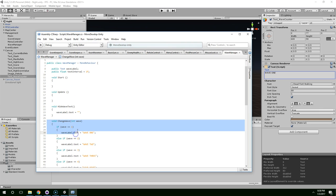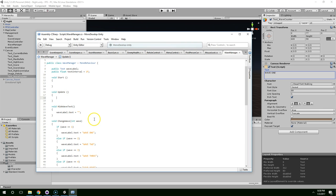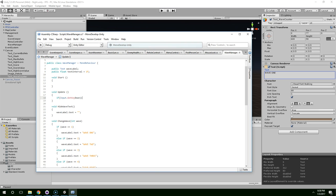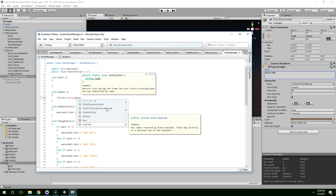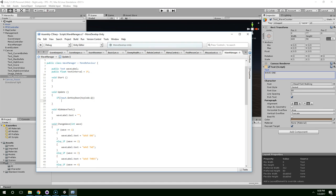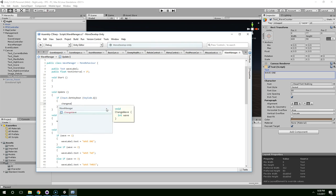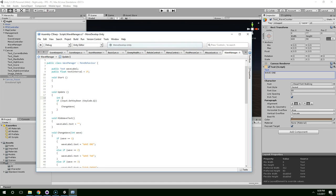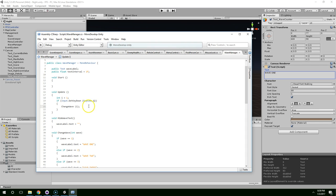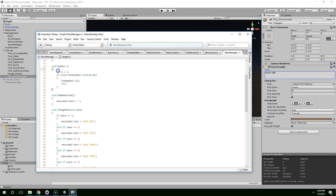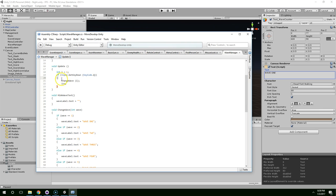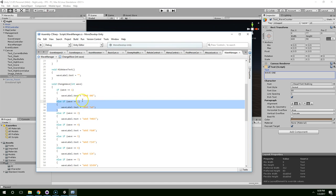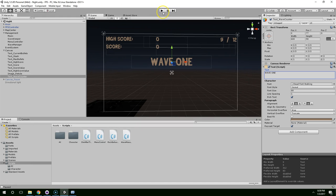And just so we can test it, I'm going to call this when the user presses the Q key. If input dot get key down, key code dot Q, change wave. And we can pass in whatever value we want. So let's start off with one. Int i equals one. Pass in a one. Like that. And increase i. So just to test it out, when we hit Q, it'll call this function with the value of one. And then it'll increase i. And then when we hit Q again, it should call the same function with the value of two. So now we can run through the values and see if everything works correctly. So go ahead and hit play.